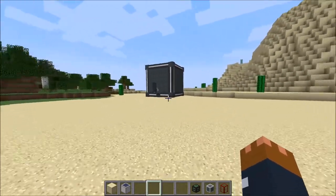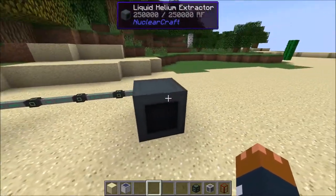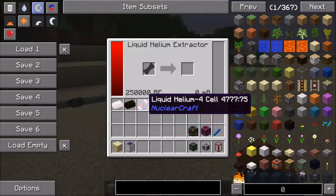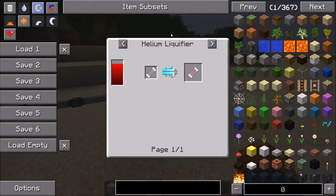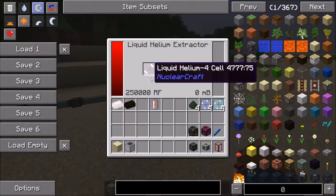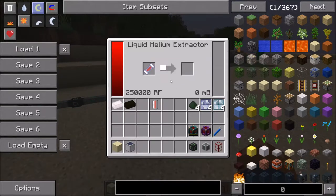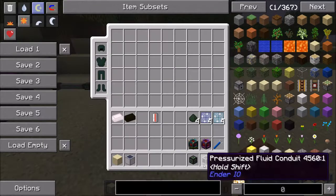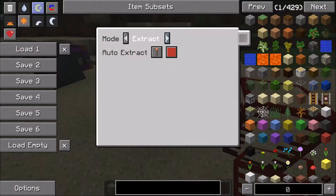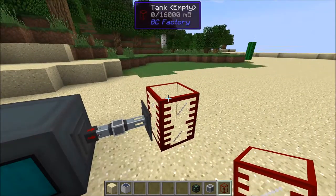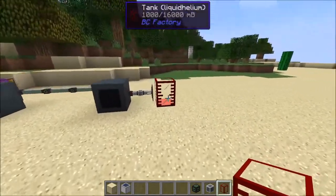1.6b - there are actually a few additions here. The liquid helium extractor was added, which I believe is this machine here. This machine turns your liquid helium 4 cells, which you get from the helium liquefier, into liquid helium. You literally just put it in there and there's one recipe - it gives you one bucket's worth of liquid helium. You can hook this up with a fluid cell, make this an extract, and you'll see that we get a bucket's worth of liquid helium.